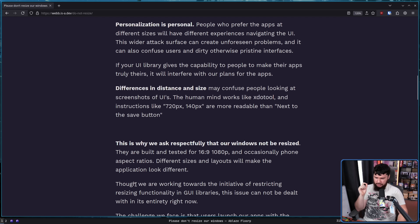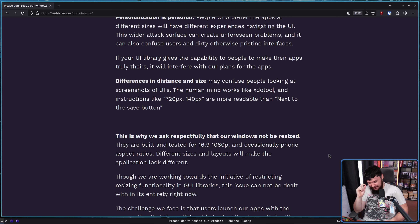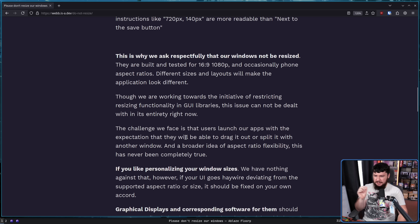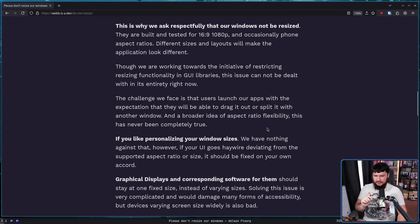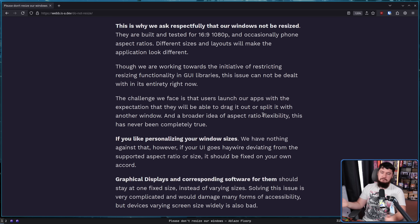Though we are working towards restricting resizing functionality in GUI libraries, this issue cannot be dealt with entirely right now. Sadly, those pesky users — I hate those users so much. They keep demanding that this resize feature sticks around. The challenge we face is that users launch your apps with the expectation that they'll be able to drag it out or split it with another window. If you like personalizing your window sizes, we have nothing against that. However, if your UI goes haywire deviating from the supported aspect ratio or size, it should be fixed on your own accord. We just don't want to deal with resize-related bugs. You resized it. We don't support resizing. It's your own fault.